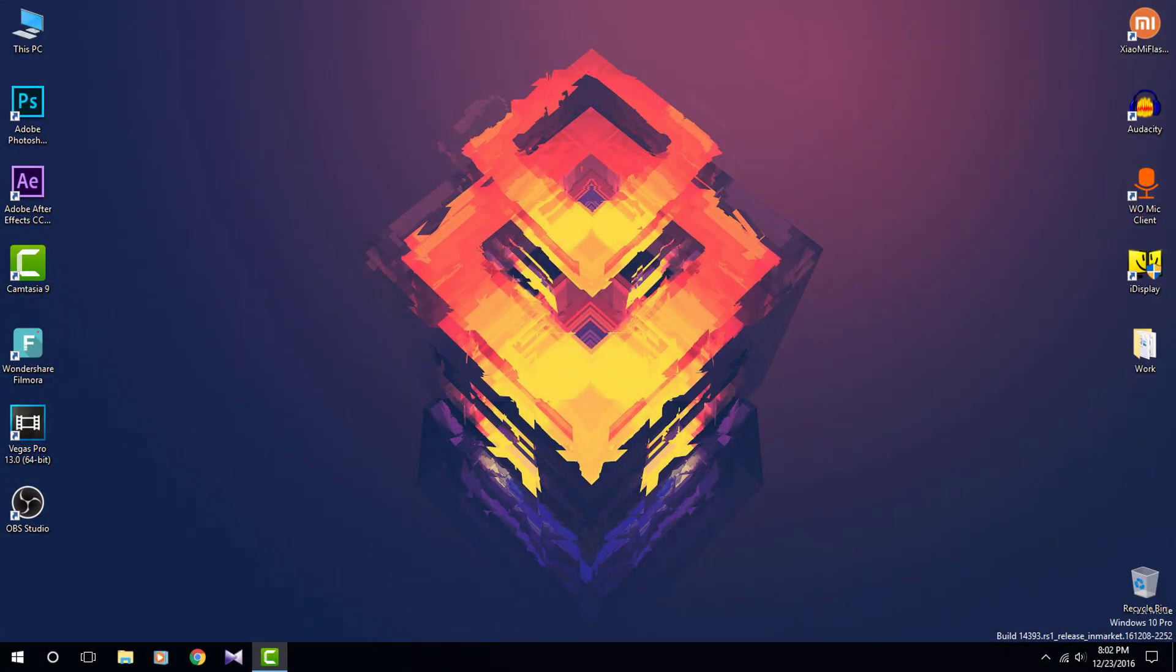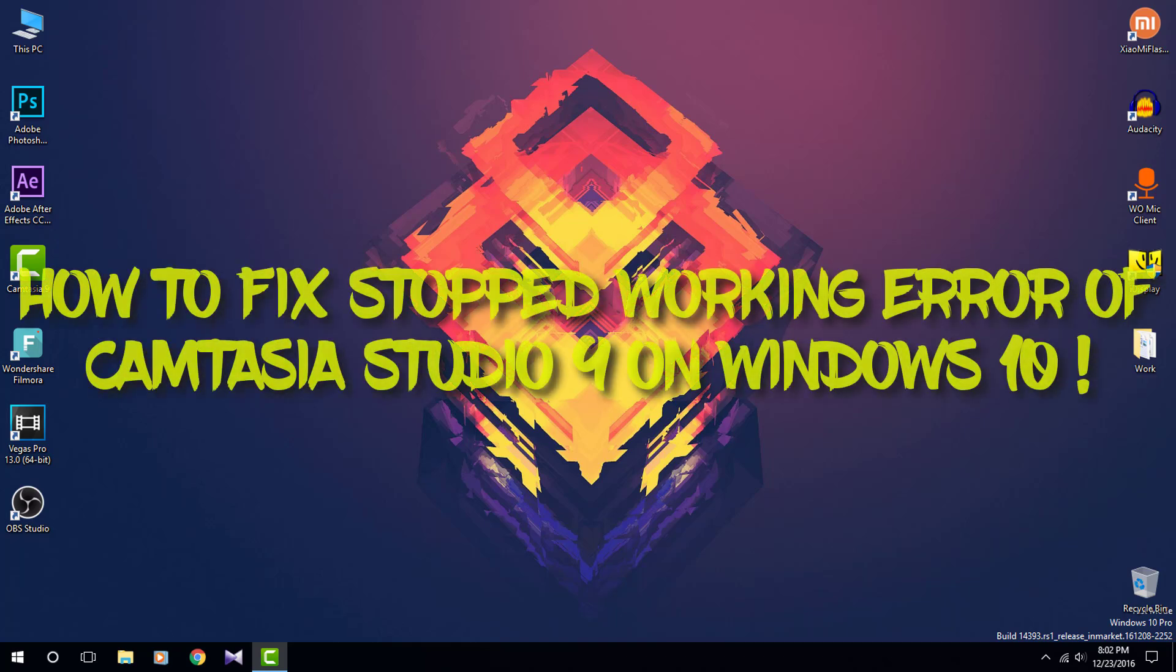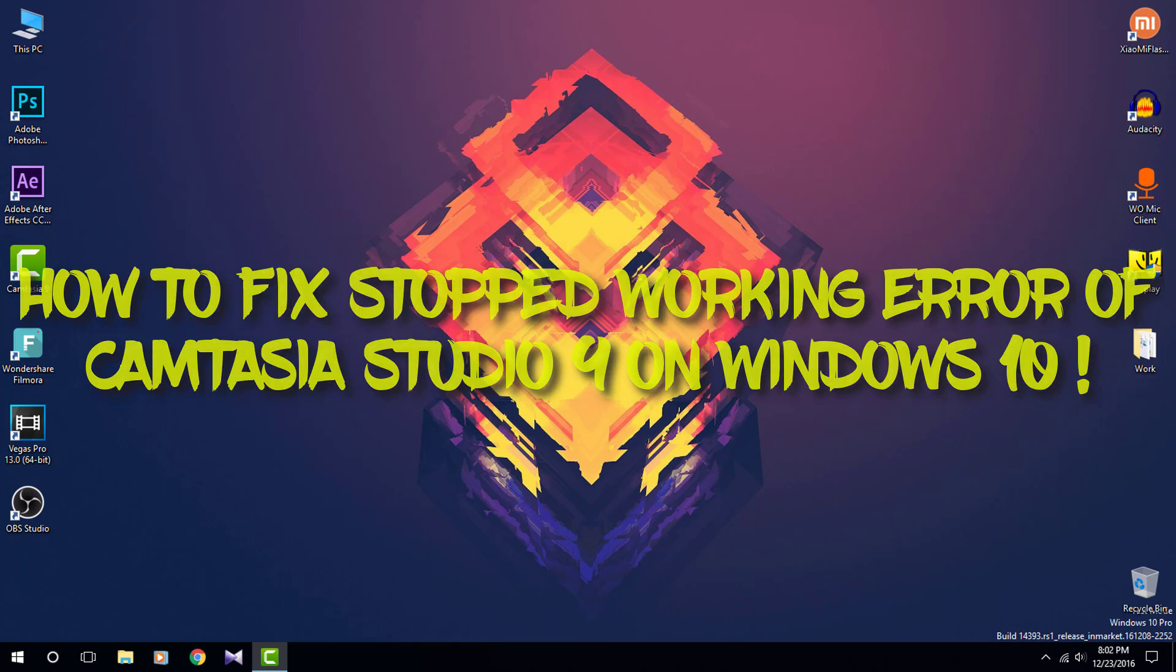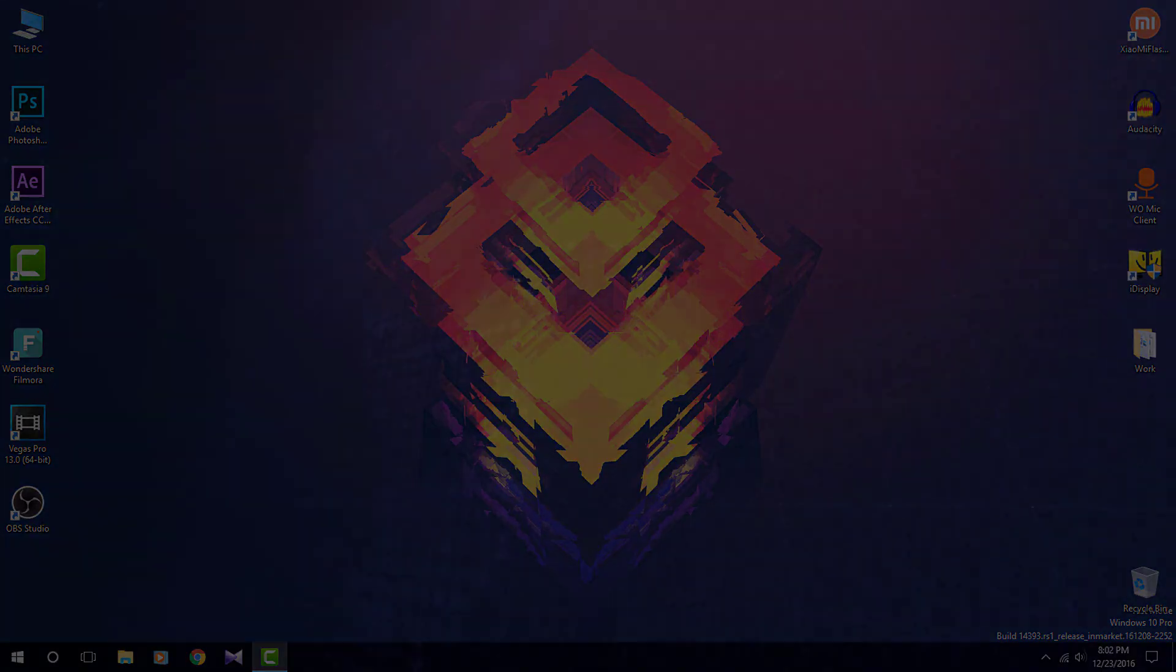Hey guys, what's up, this is Varun here back with a new video. This video is going to be about how to fix the stopped working error on Camtasia Studio 9 on Windows 10. So without any further ado, let's get started.